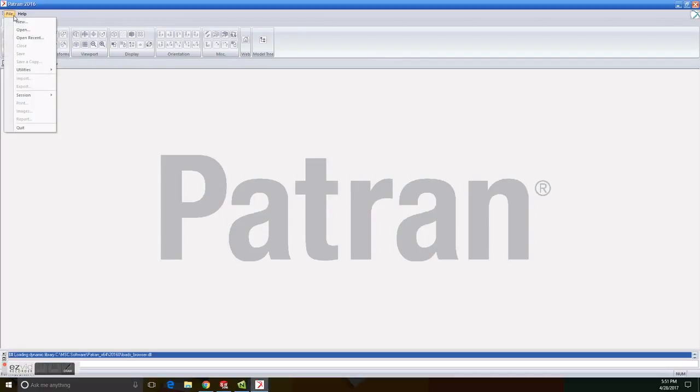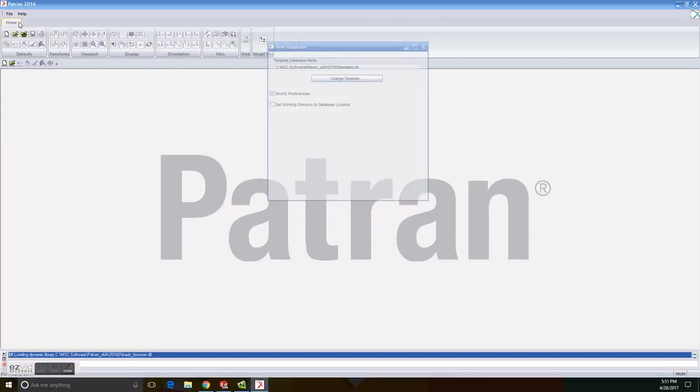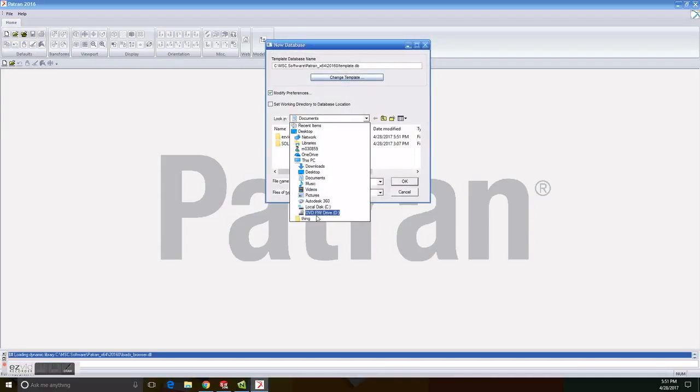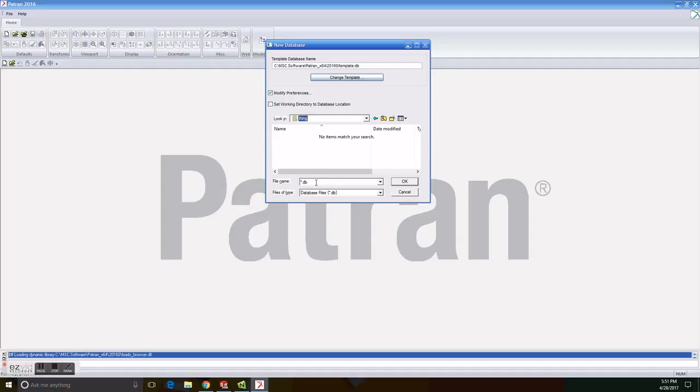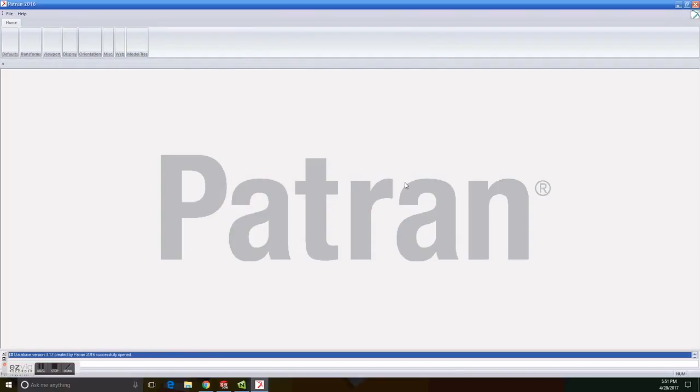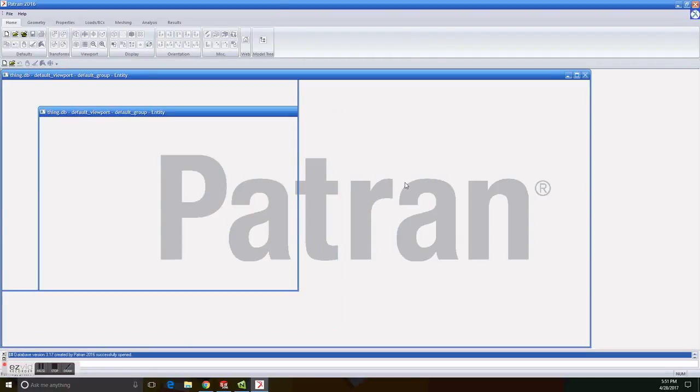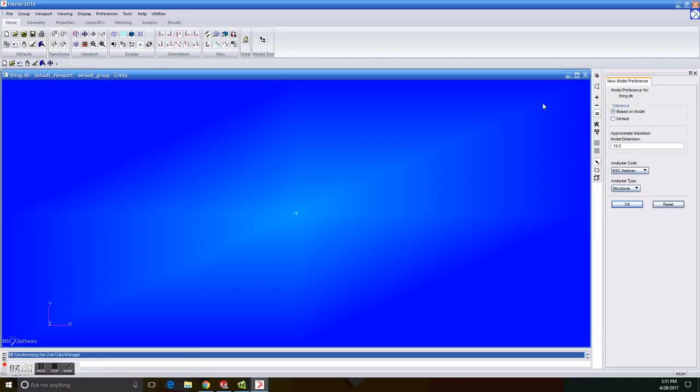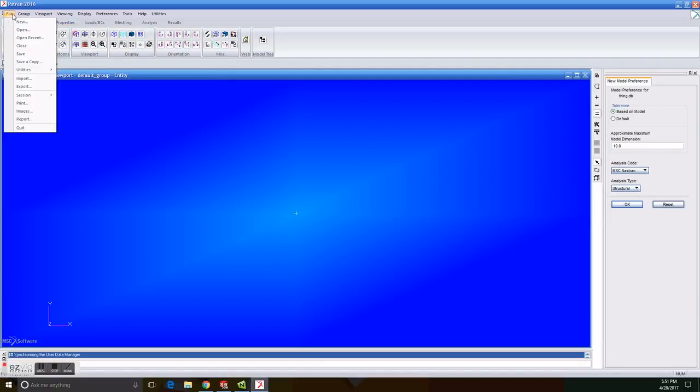To create a new database, we click on File menu and on New. We then enter the name of the database we want to save it in and save it as a DB file. We click on OK and set the tolerance under Model Preferences to Based on Model and make sure that Analysis Code and Analysis Type are set to MSC and Structural respectively.